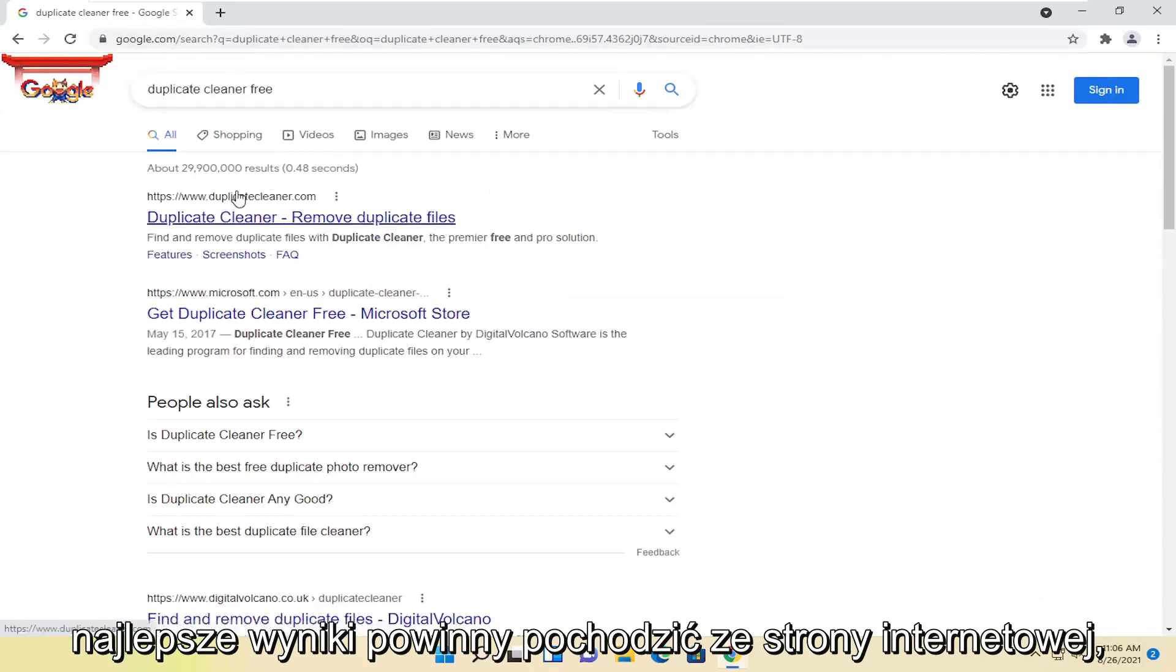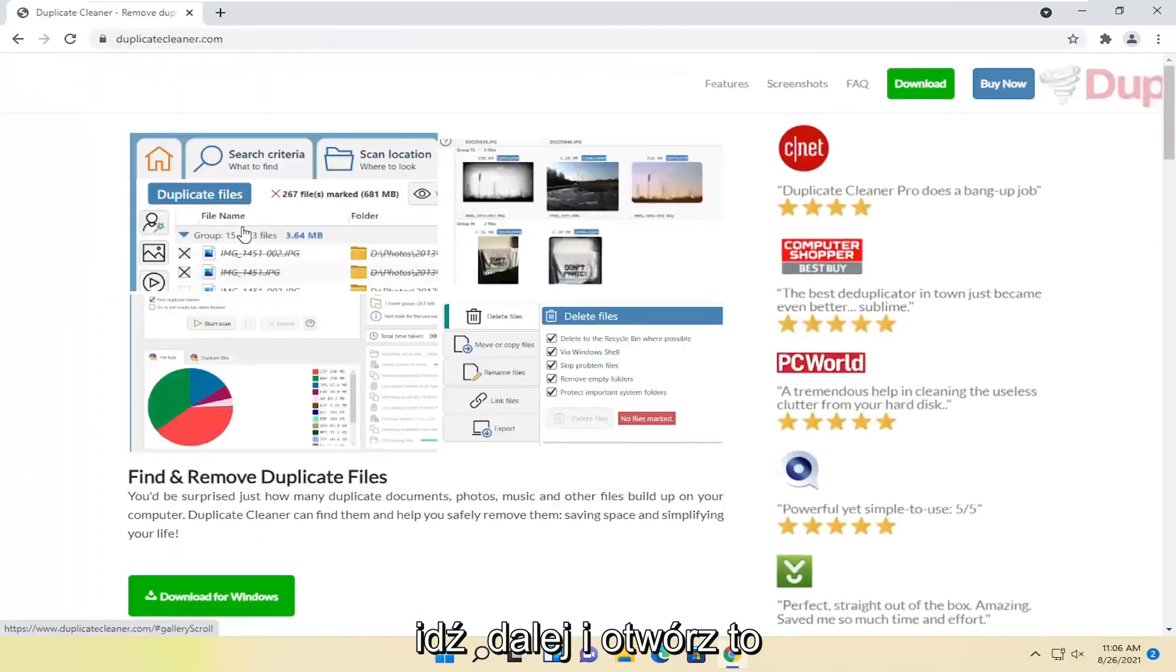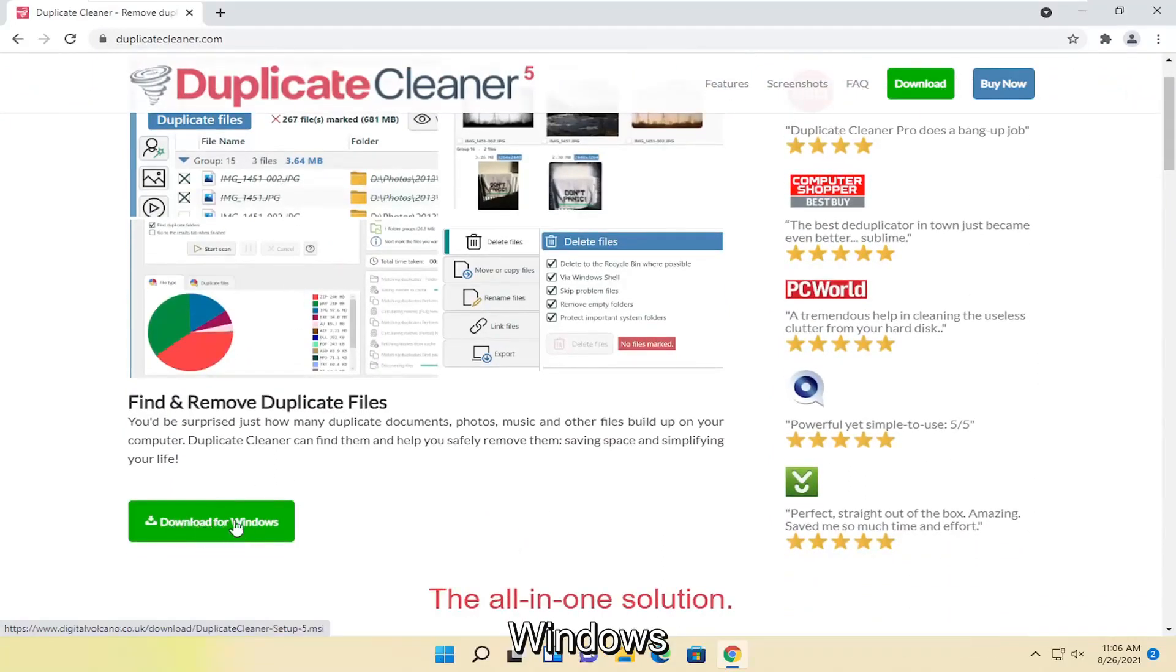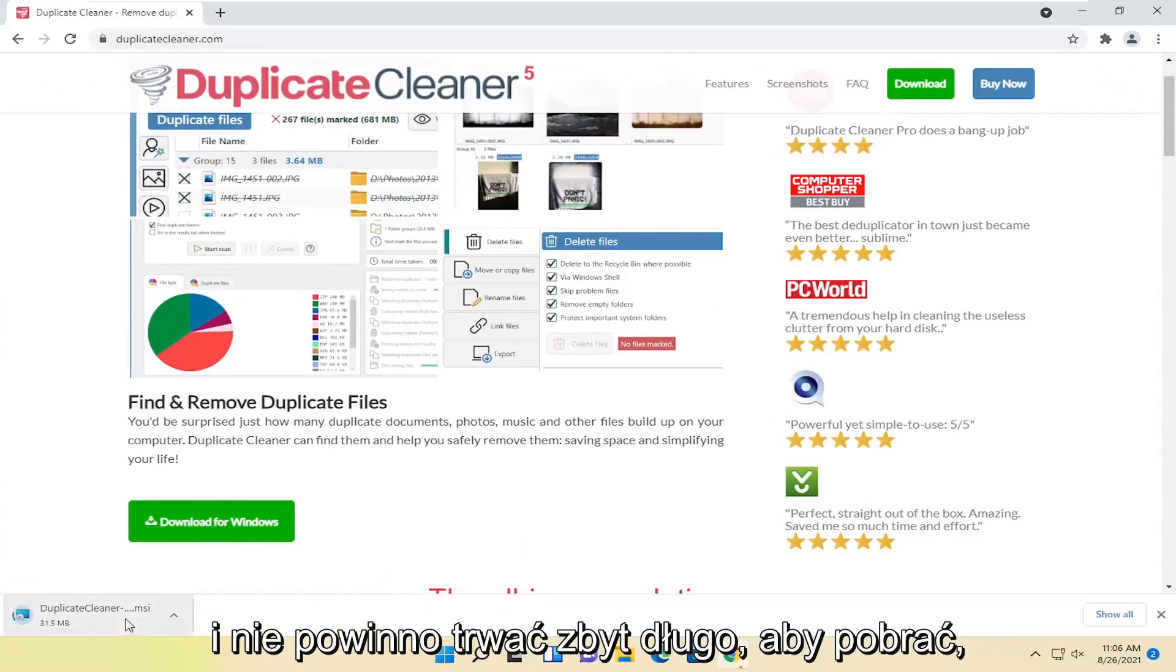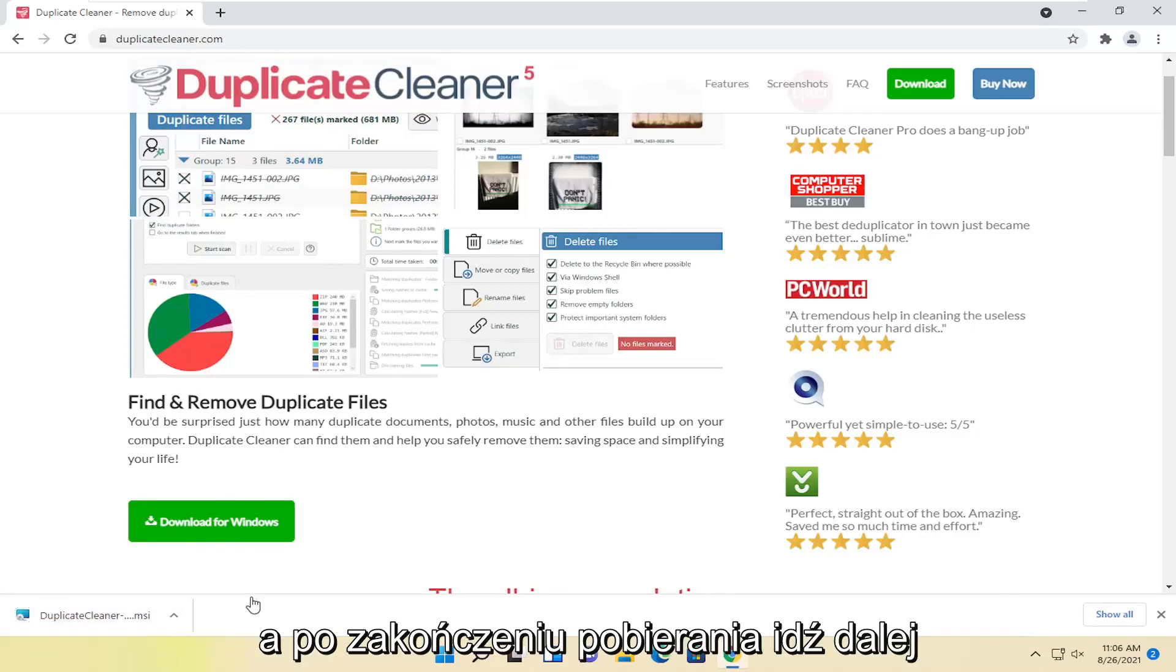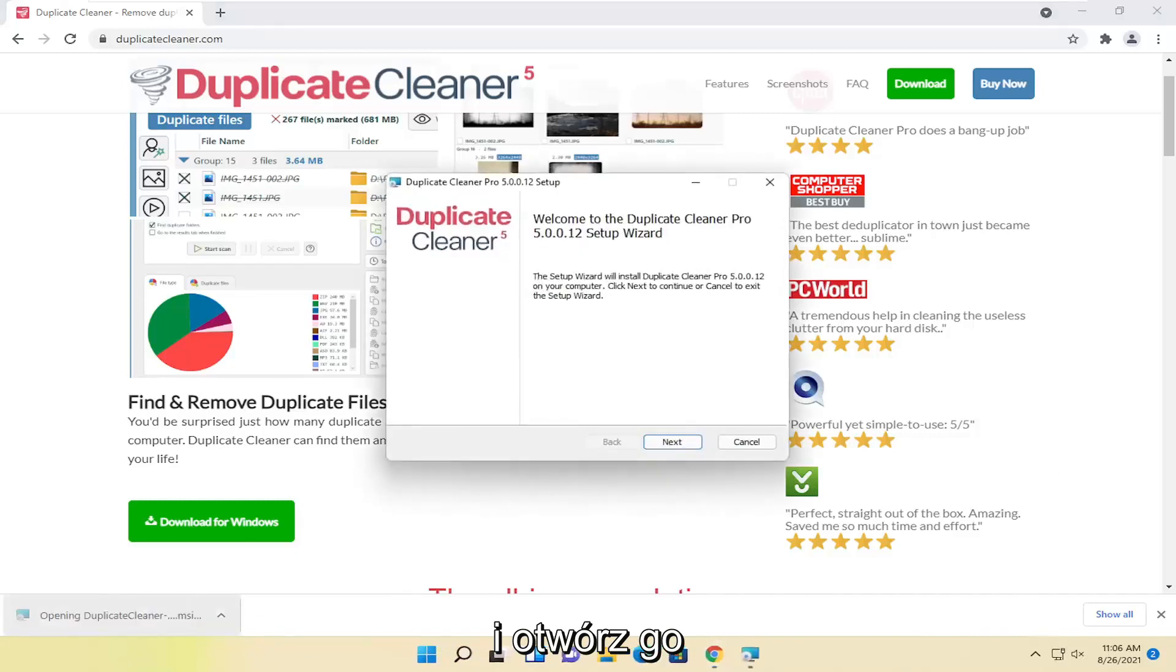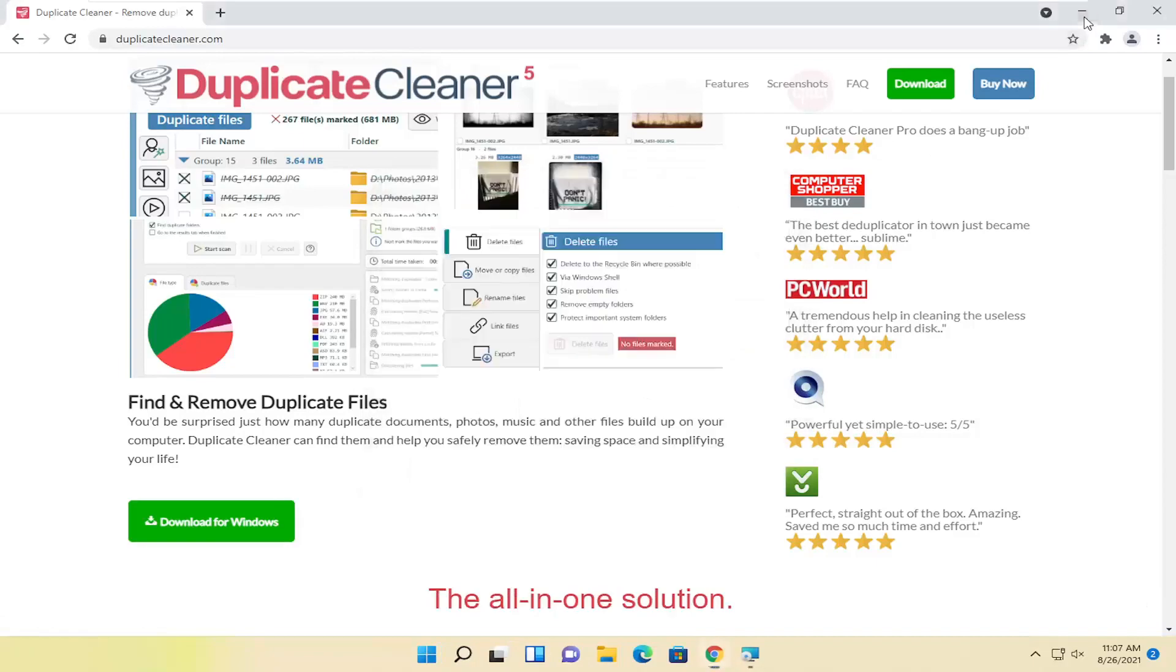One of the best results should be from a website that says DuplicateCleaner.com. Go ahead and open this up. Go ahead and select the Download for Windows button. And it shouldn't take too long to download. And once it's done downloading, go ahead and open it up. You can minimize or close out of the web browser.